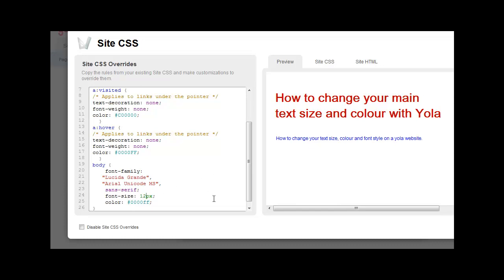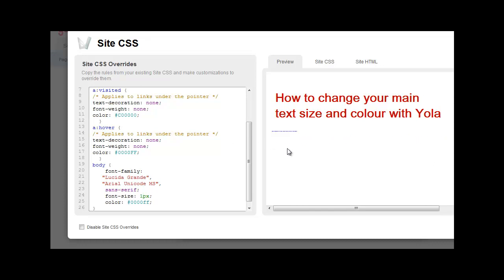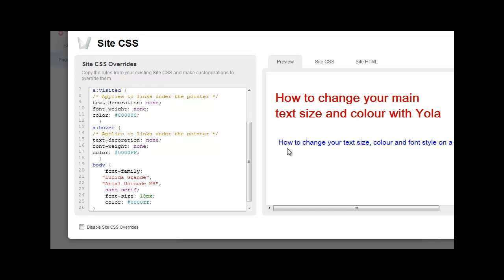Okay, if you want to change the font size now, you can change it there. That's 14, size 14. You can make it 16. Or we can make it 18.